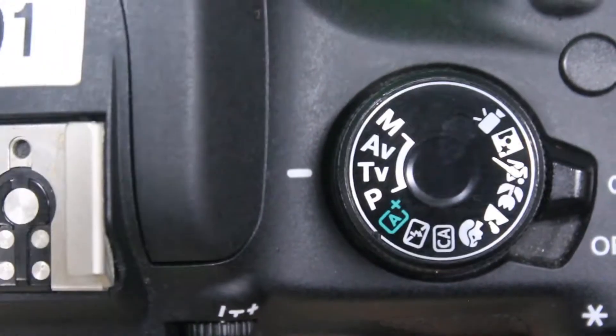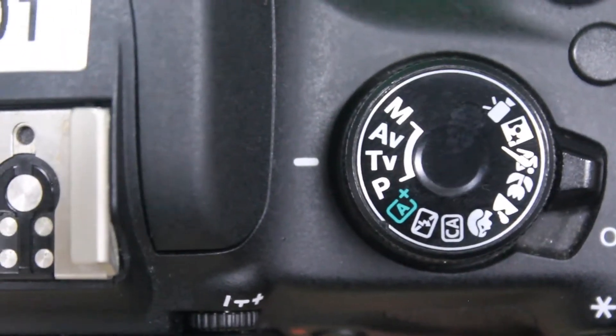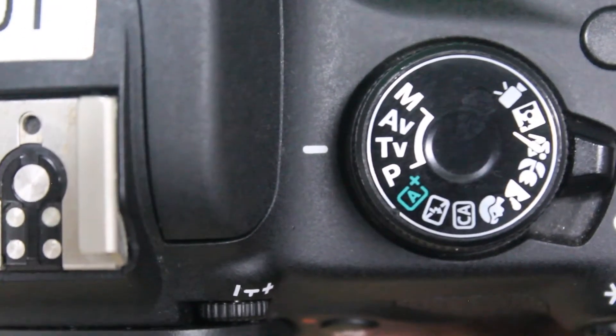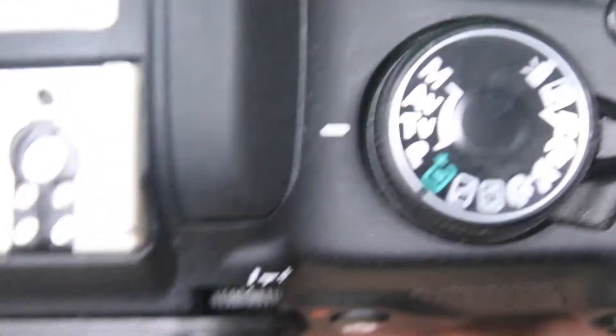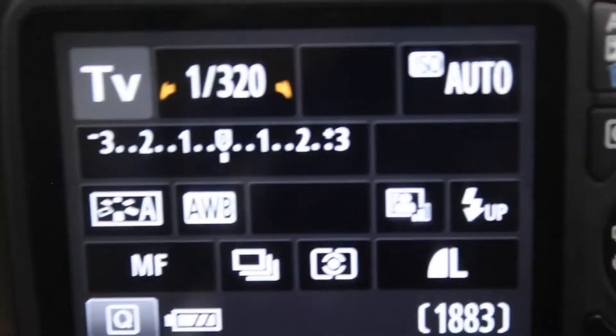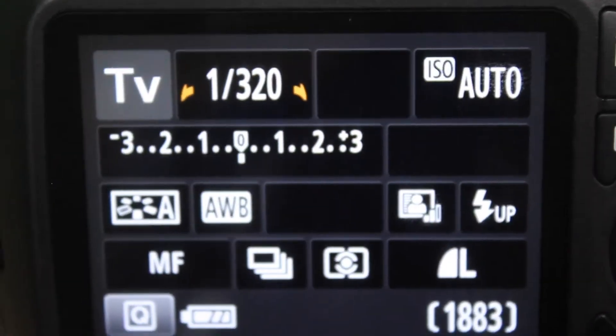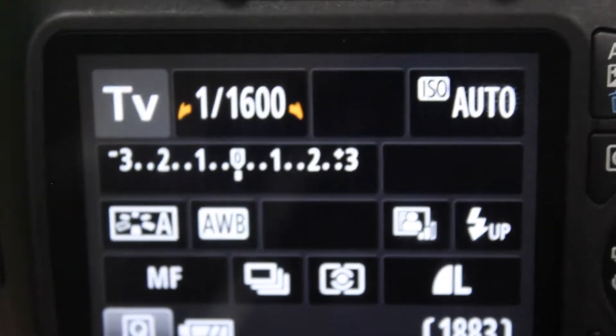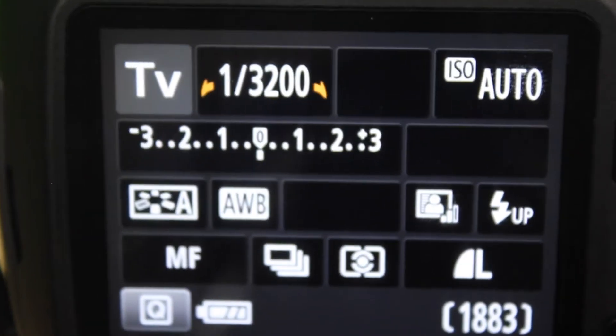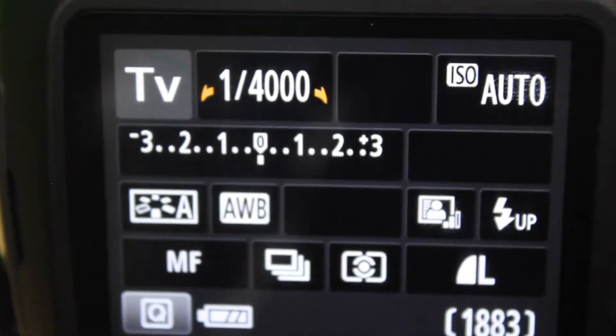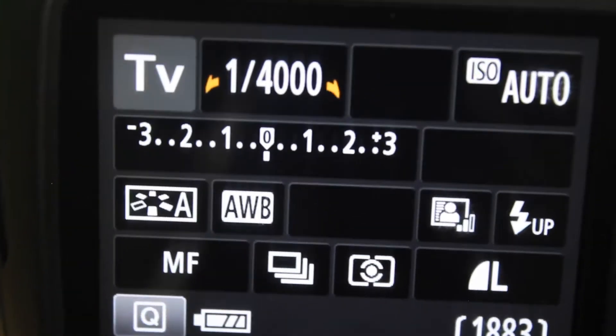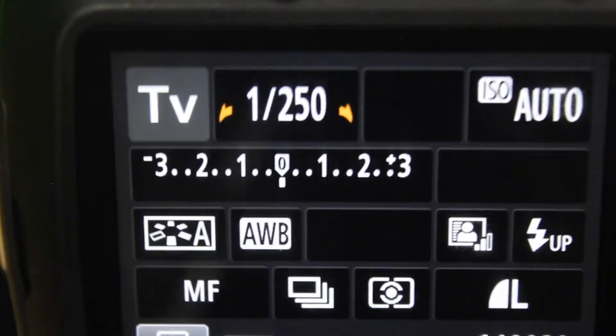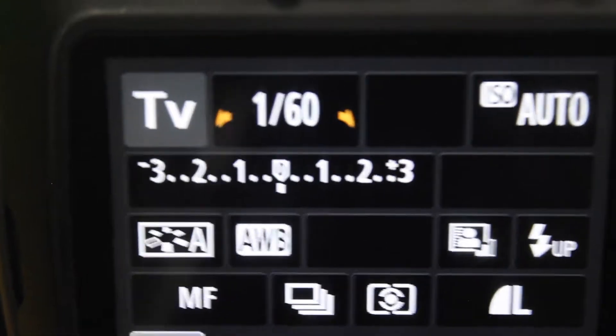That'll allow you to change how quickly or slowly your shutter speed will go. When we change our settings dial, we can alter it to shoot very quickly up into the thousandths of a second to very slowly.